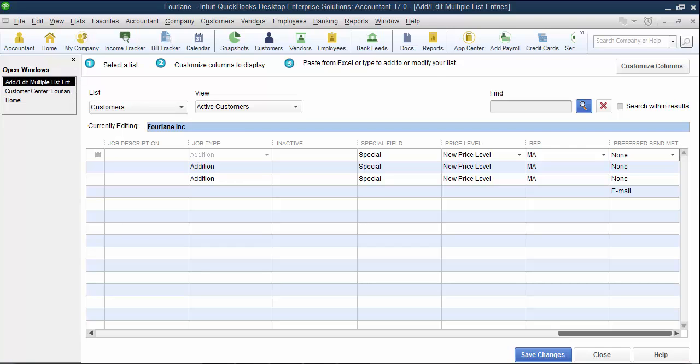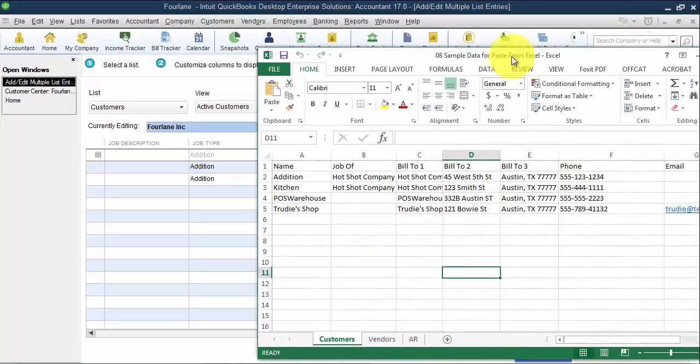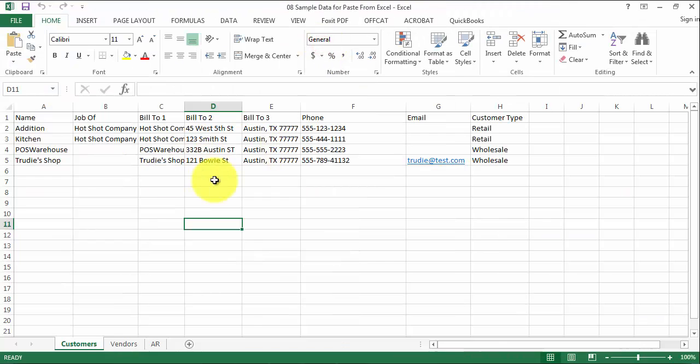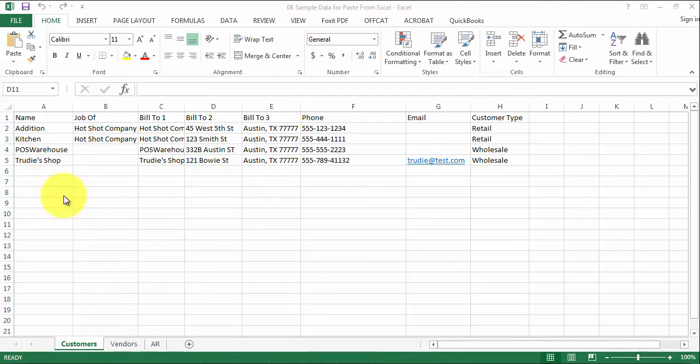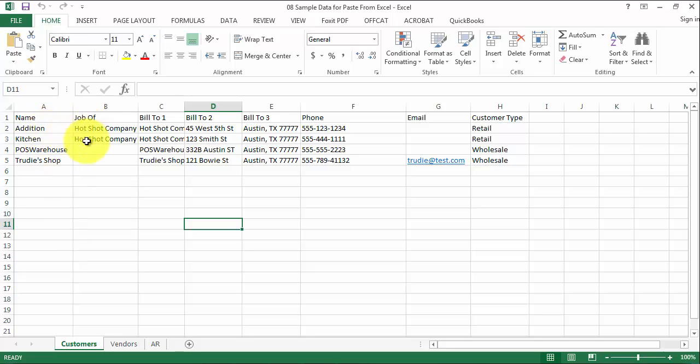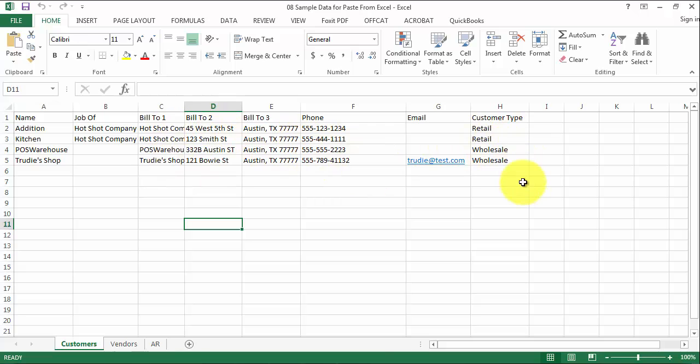You can see here that the credit card fields are not available with paste from Excel. So you can't paste in the credit card fields from here, nor is the preferred payment method. Now I'm going to go ahead and pull up my sample data, which I've already created in Excel here. So looking at my data, I have the name, and I have it's a job of, and then bill to one, two, three, phone number, email, customer type.